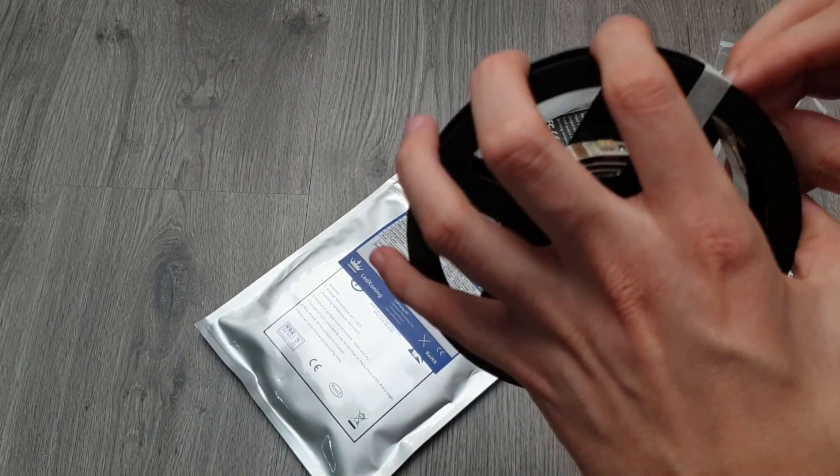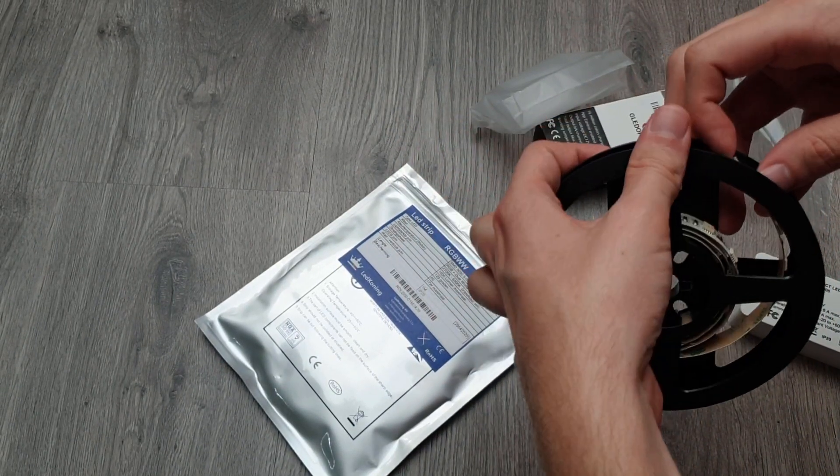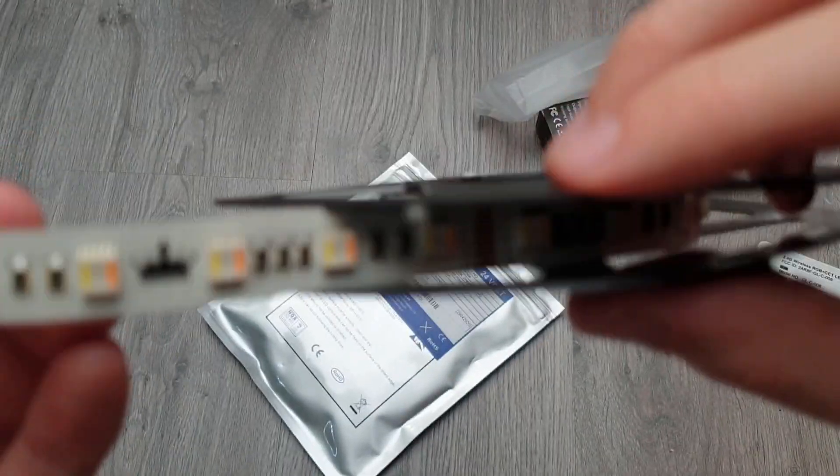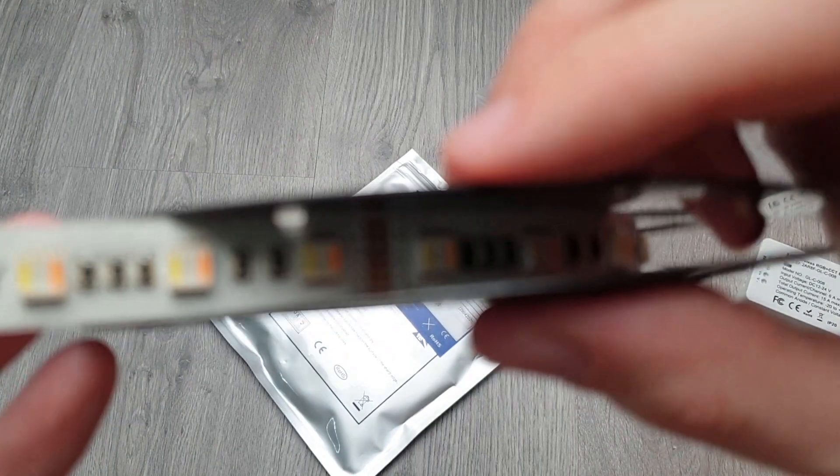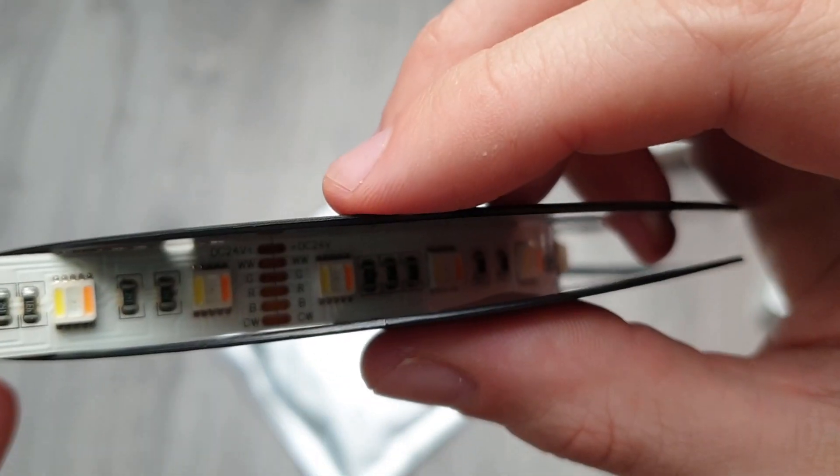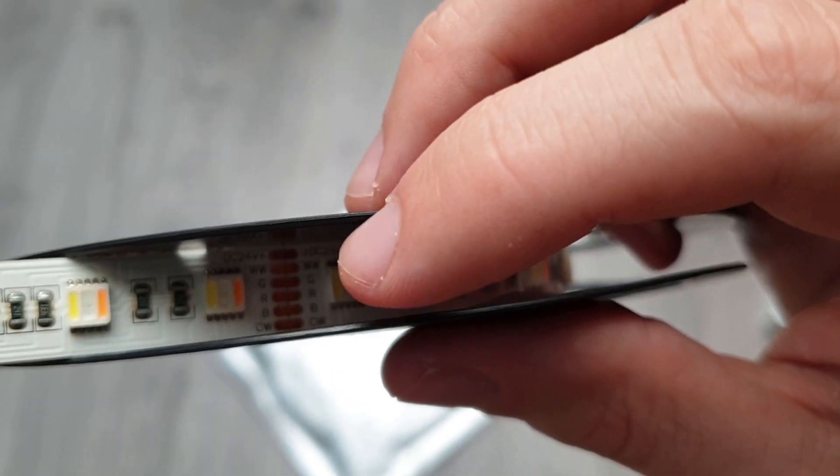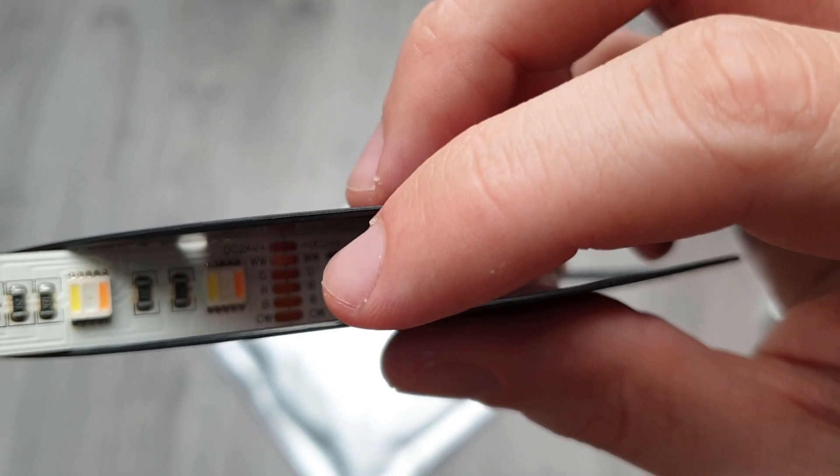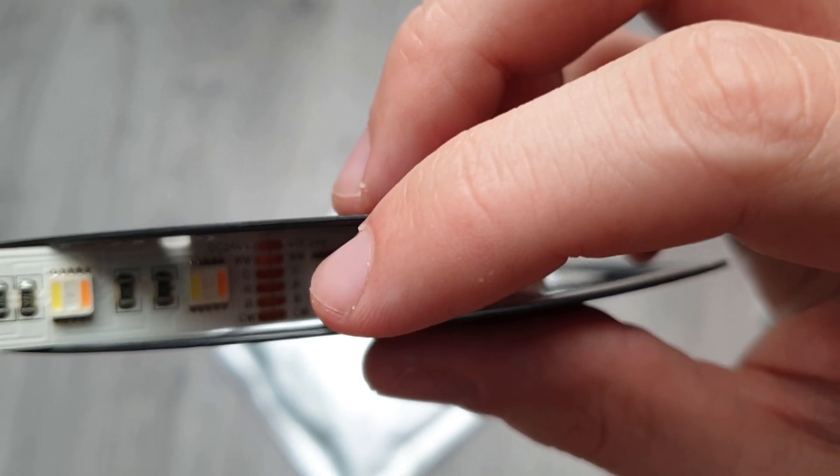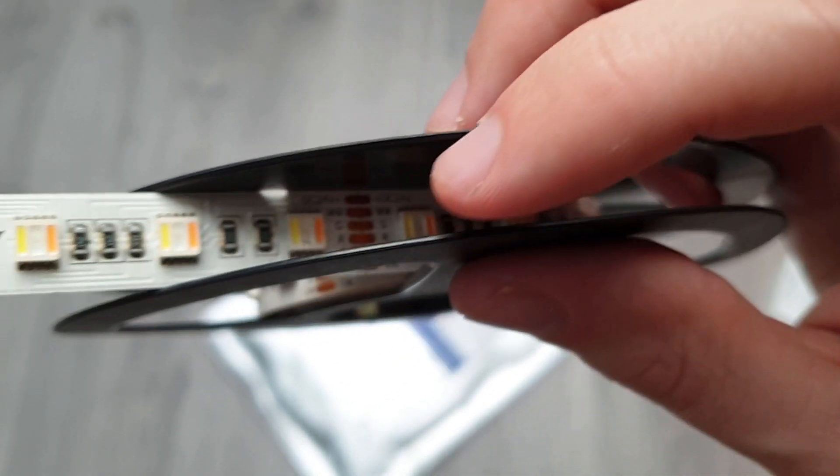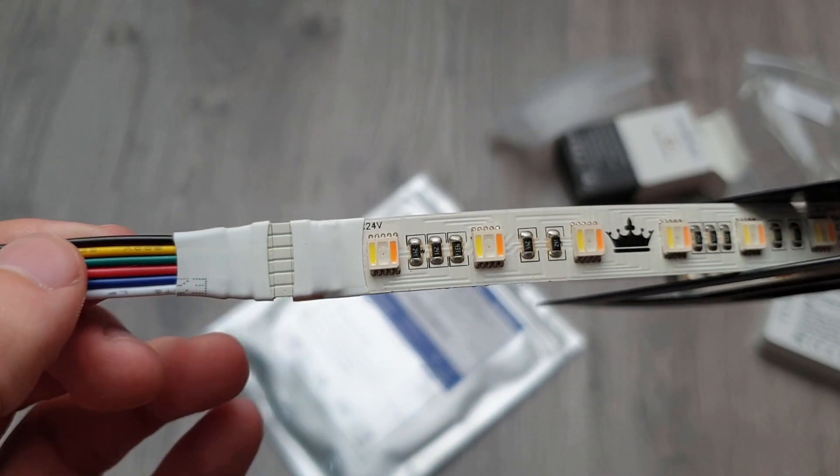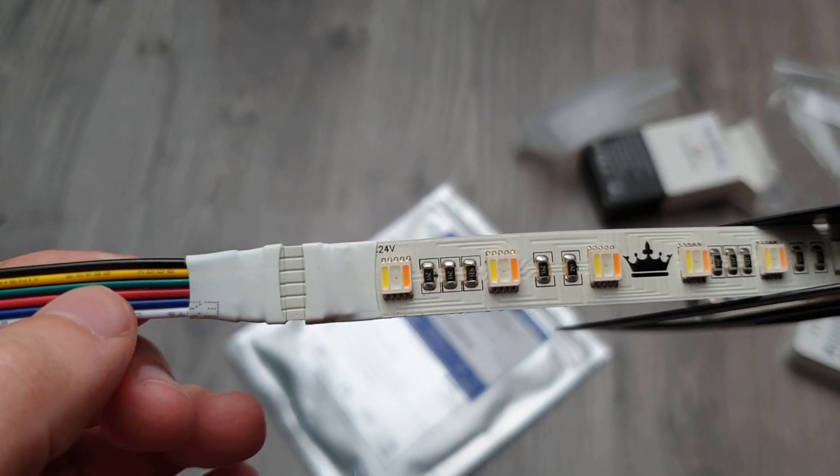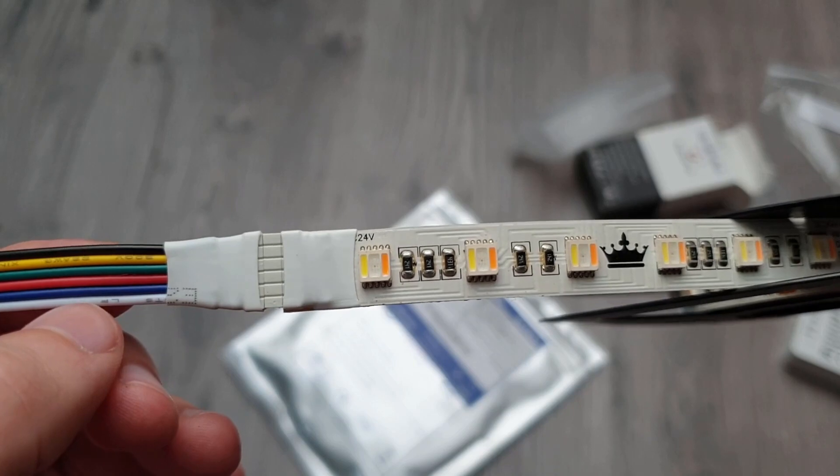If you go a bit further, there you see DC 24 volt, warm white, green, red, blue, and cool white. So that's what I have: voltage, warm white, green, red, blue, and cool white, which was the order. So that's how I connected that.